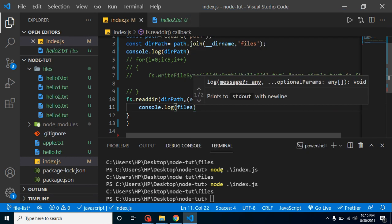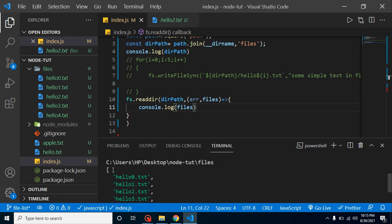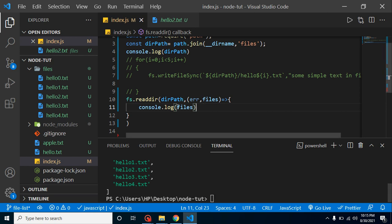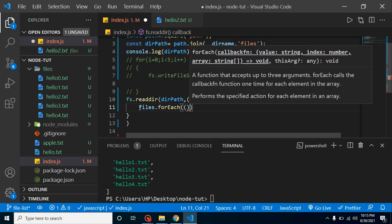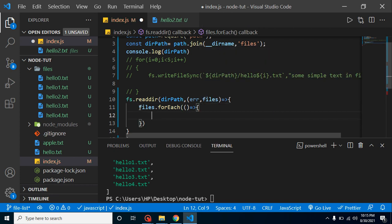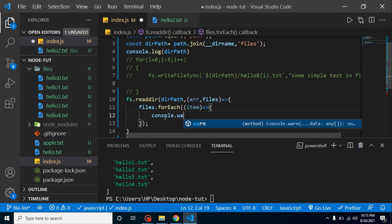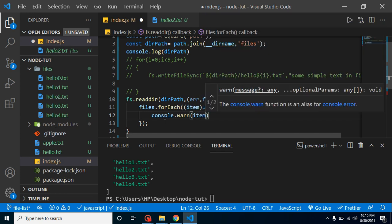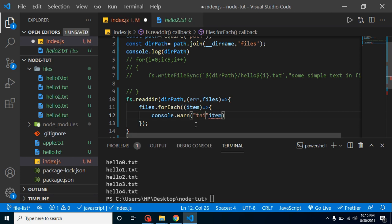When you run it, you'll see all the file names printed as an array. If you don't want them in a single array and instead want each file printed separately, use files.forEach with a callback that takes an item and does console.log(item). As I mentioned in the previous video, there are lots of callback functions in Node.js. You can also add descriptive text, like printing 'File name is: ' followed by the item, and you'll see each file listed with that label.